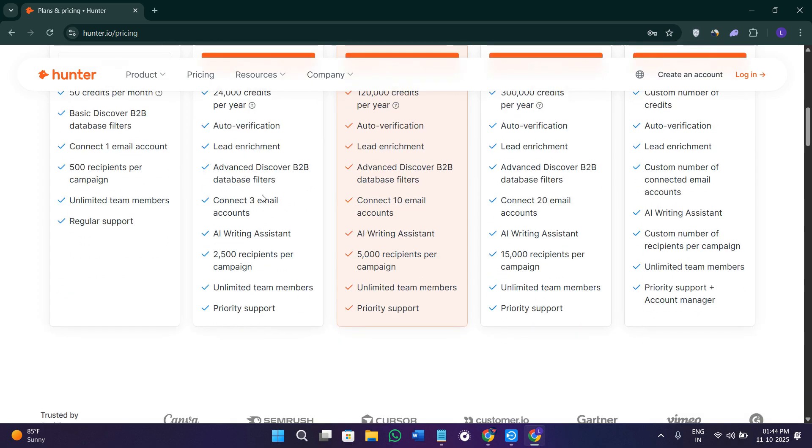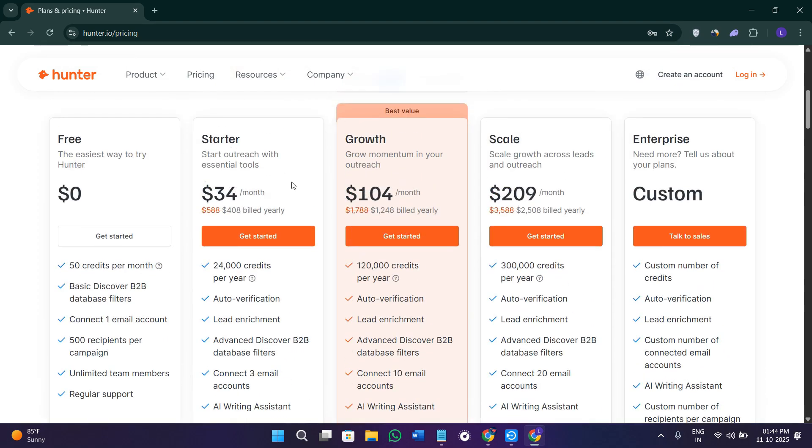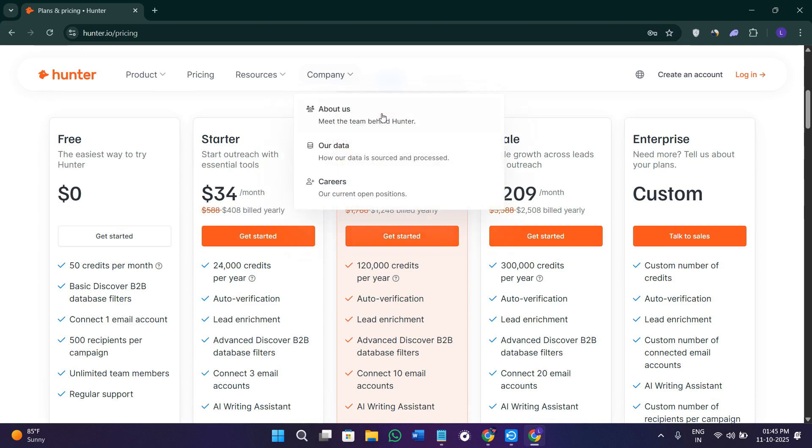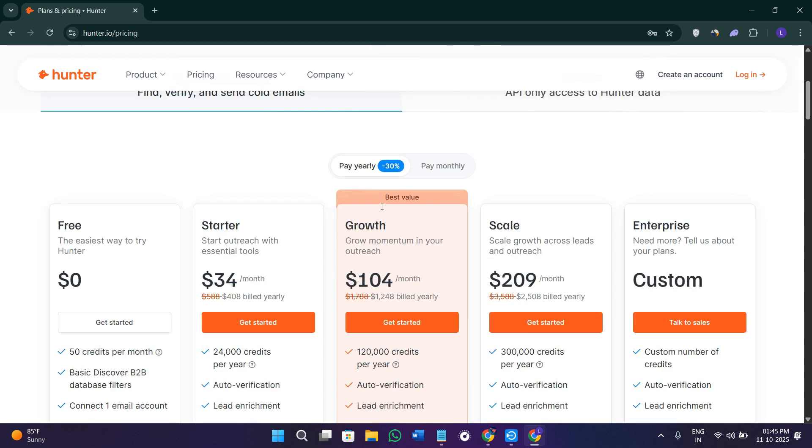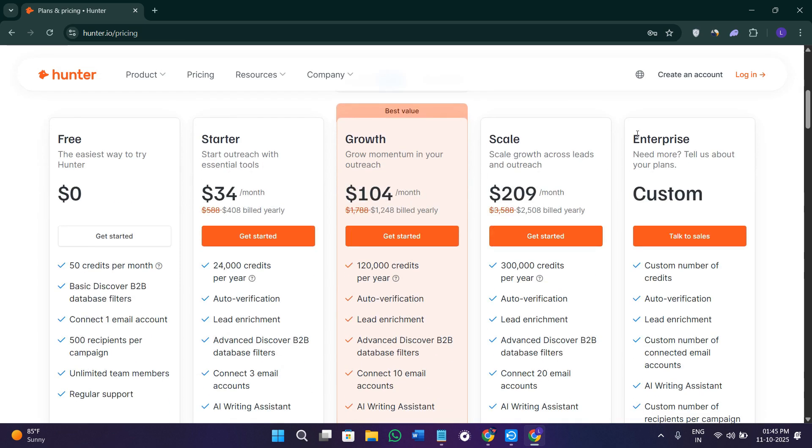Then we have the paid plans that start from their starter plan which costs $34 per month. Then they have their best value plan which is the growth plan, costing $104 per month. It starts from the starter level and scales up to the enterprise level depending on the number of searches, verifications, and campaigns that you need.